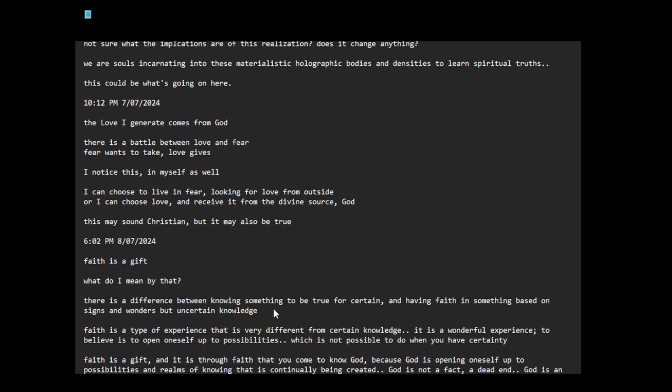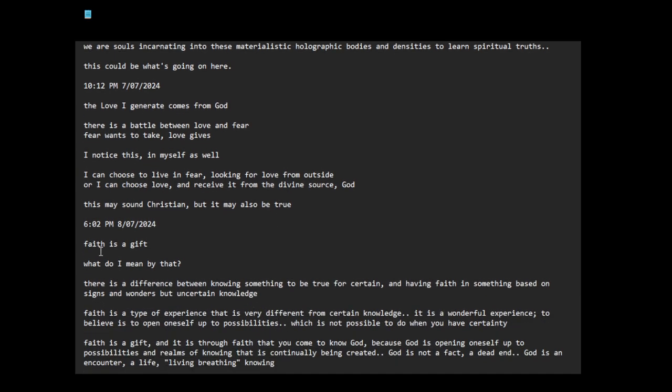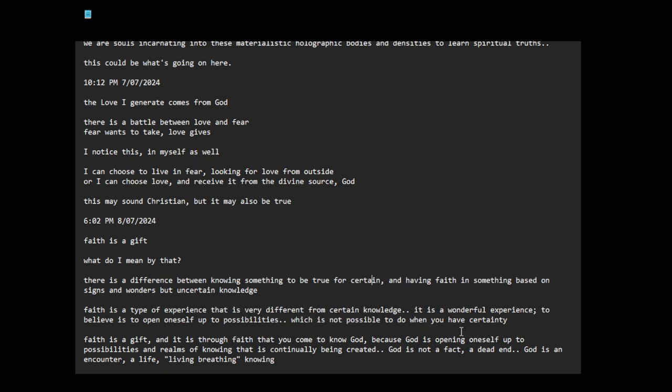Faith is a gift. What do I mean by that? There is a difference between knowing something to be true for certain and having faith in something based on signs and wonders, but uncertain knowledge. Faith is a type of experience that is very different from certain knowledge. It is a wonderful experience. To believe is to open oneself up to possibilities, which is not possible to do when you have certainty. Faith is a gift and it is through faith that you come to know God, because God is opening oneself up to possibilities and realms of knowing that is continually being created.